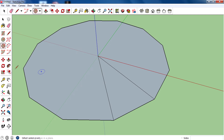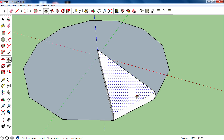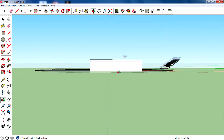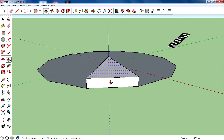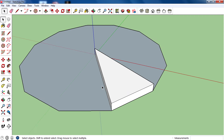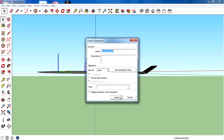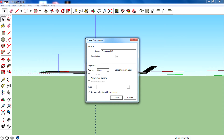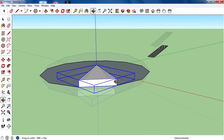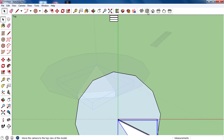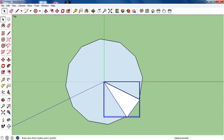You will get a 12-sided polygon. Draw the polygon, then create a pie-piece shape like this. Extrude this face a little bit to give it some thickness, then select it, right-click, and make component. Make sure you check 'Replace selection with component.'